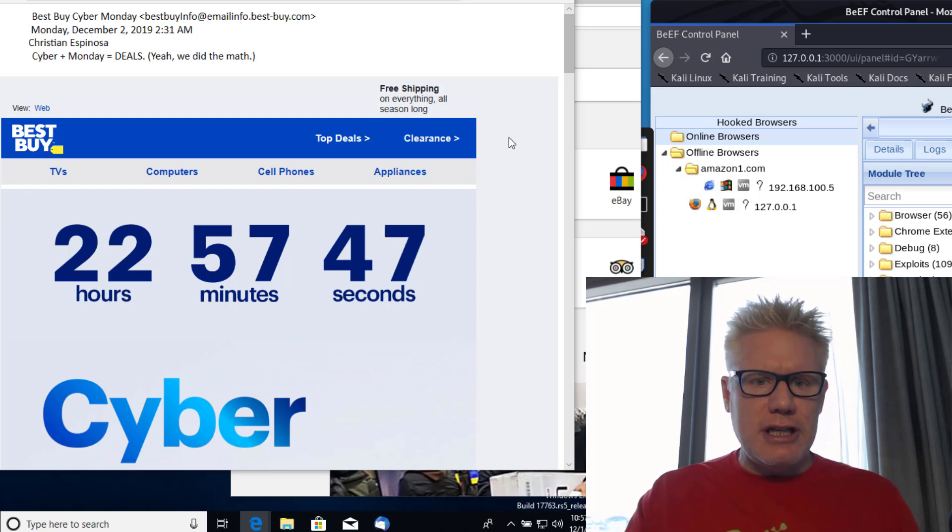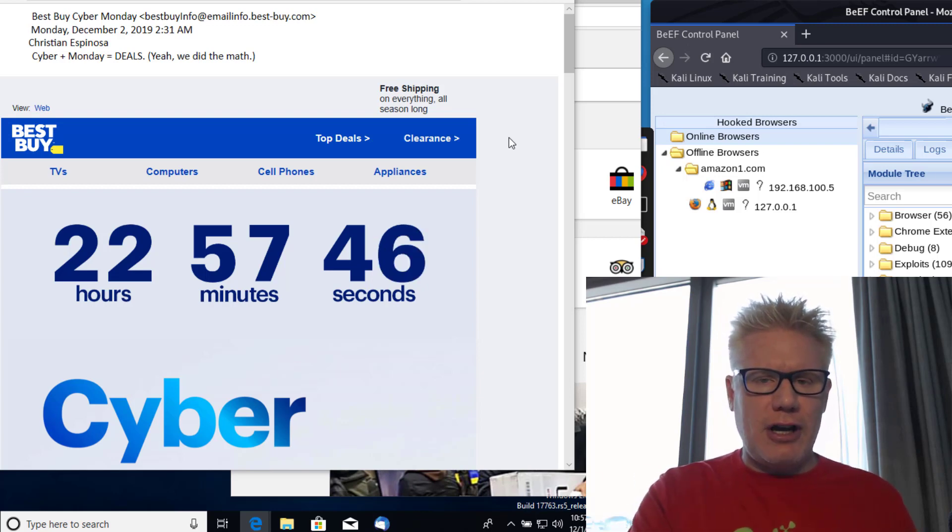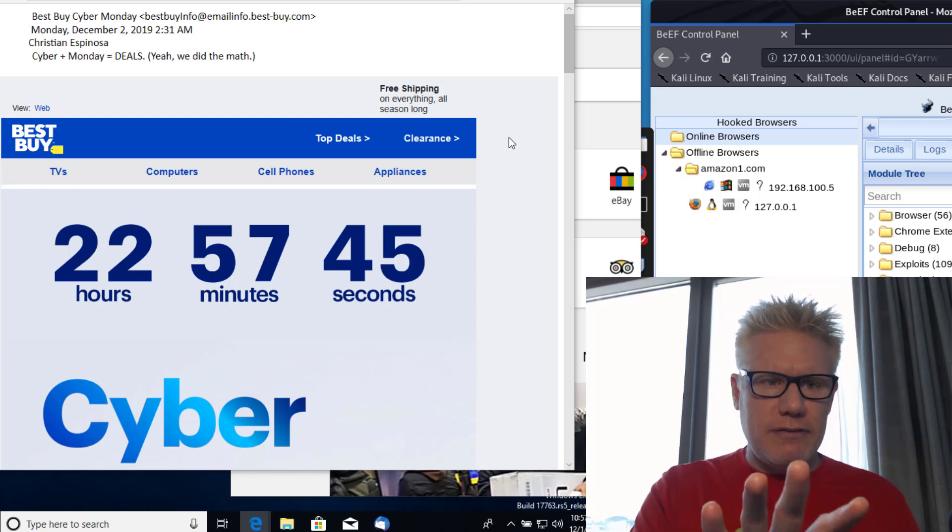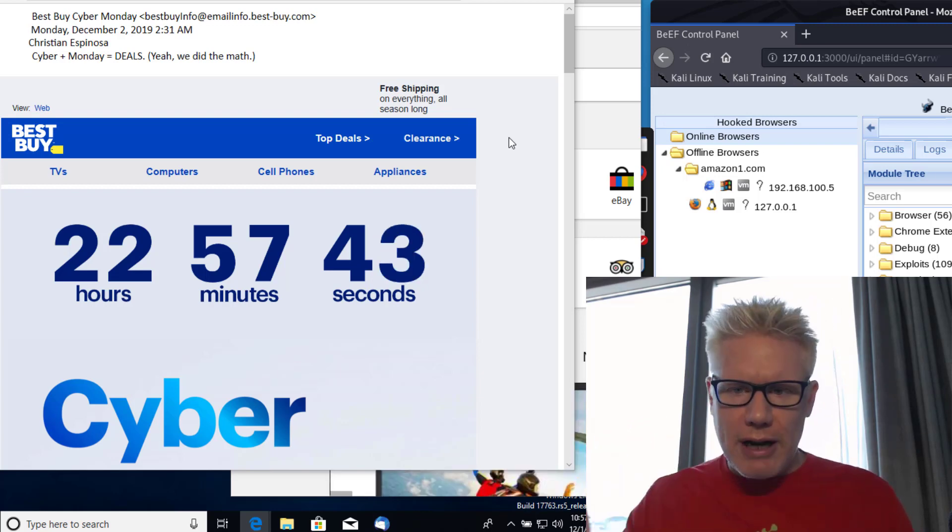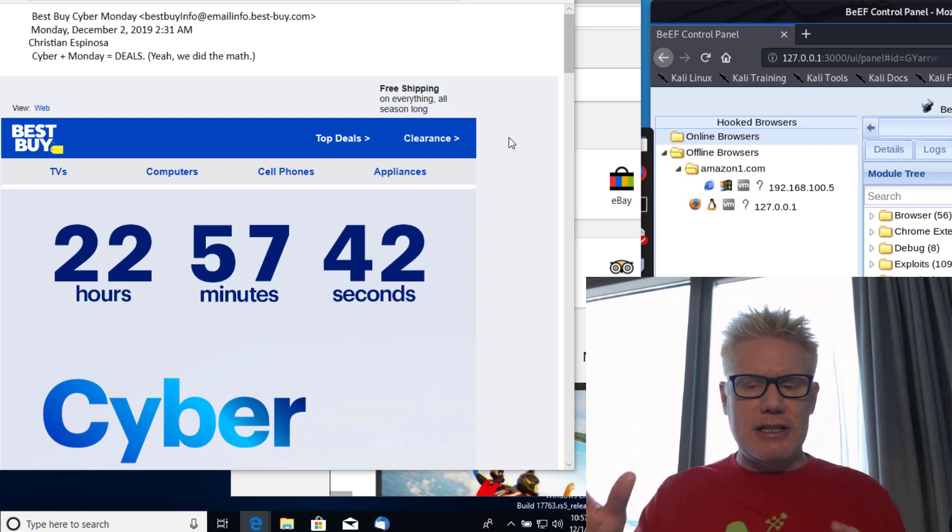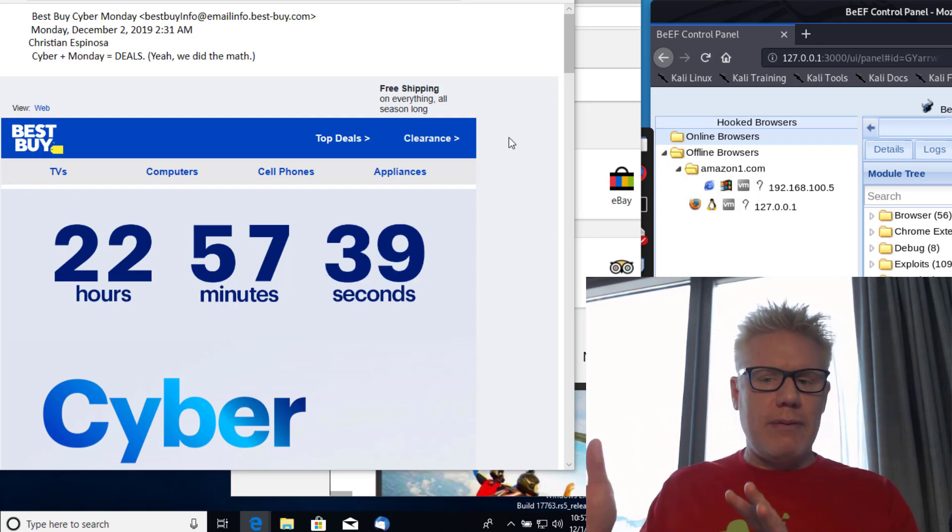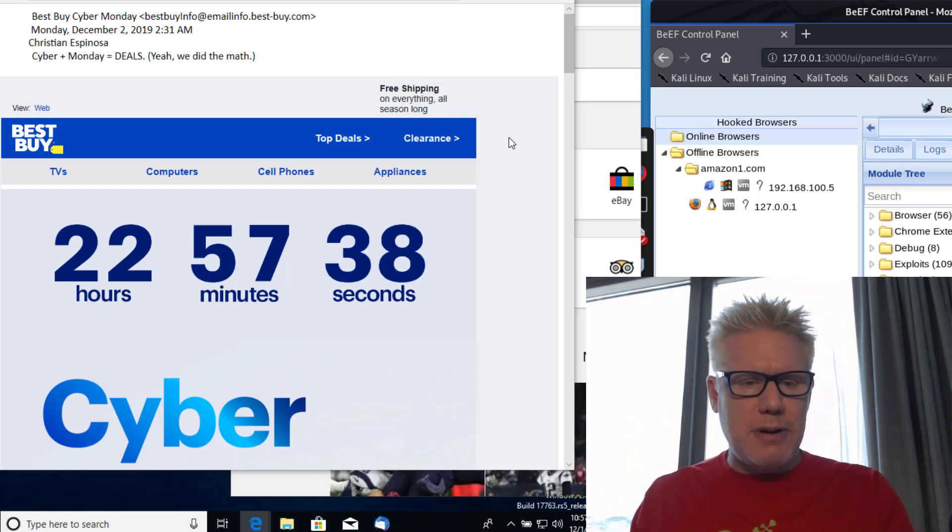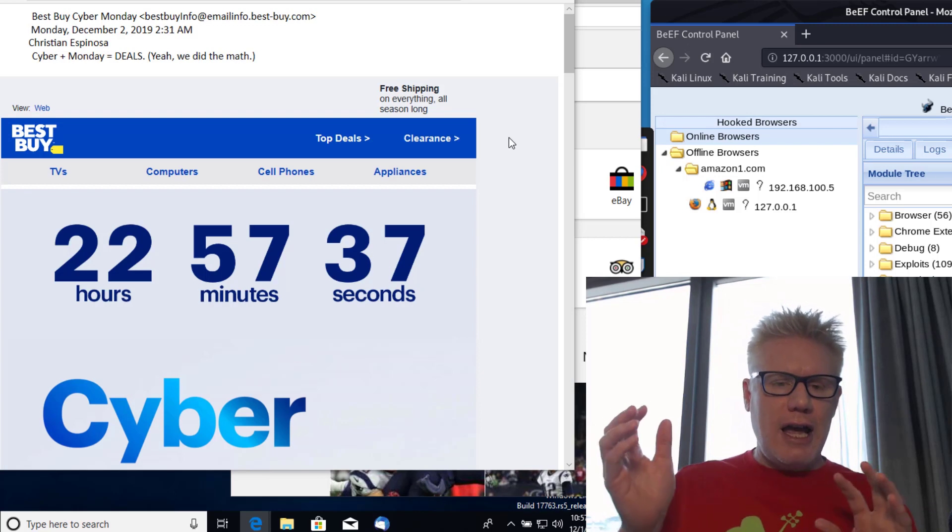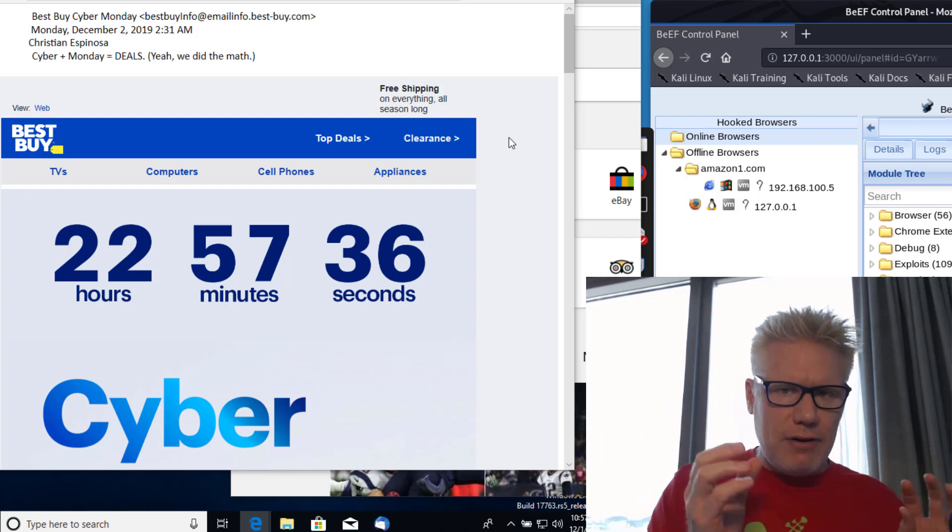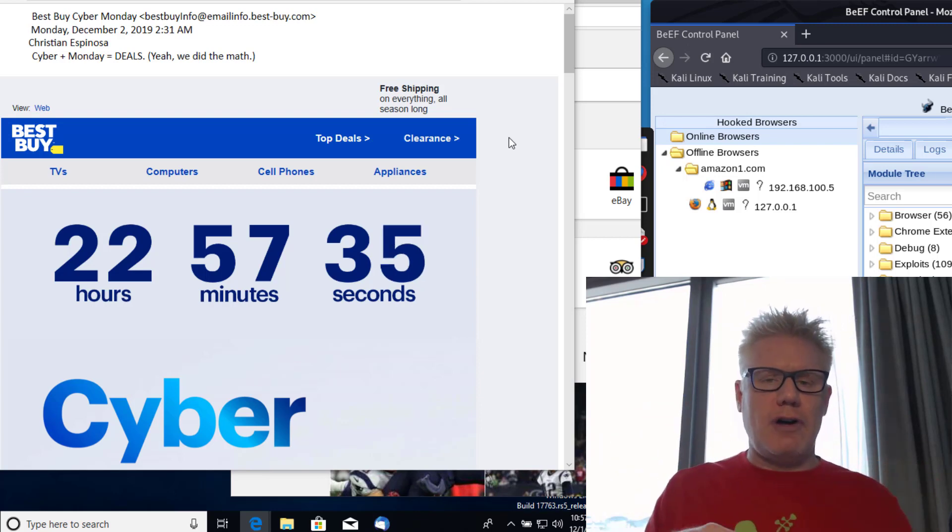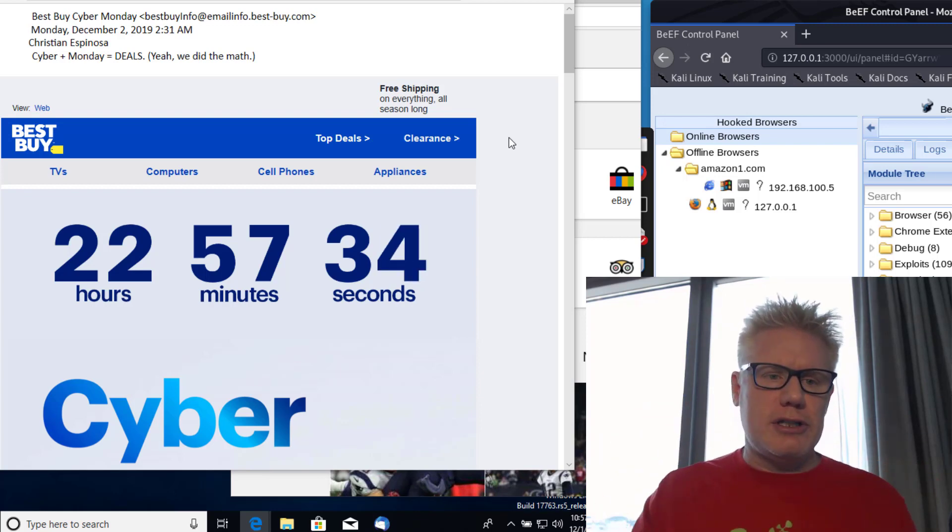This is the email on the left side. This is the victim's computer. On the right side is the attacker's computer. So I'm going to show you what it looks like from the attacker's perspective and from the victim's perspective all at once.